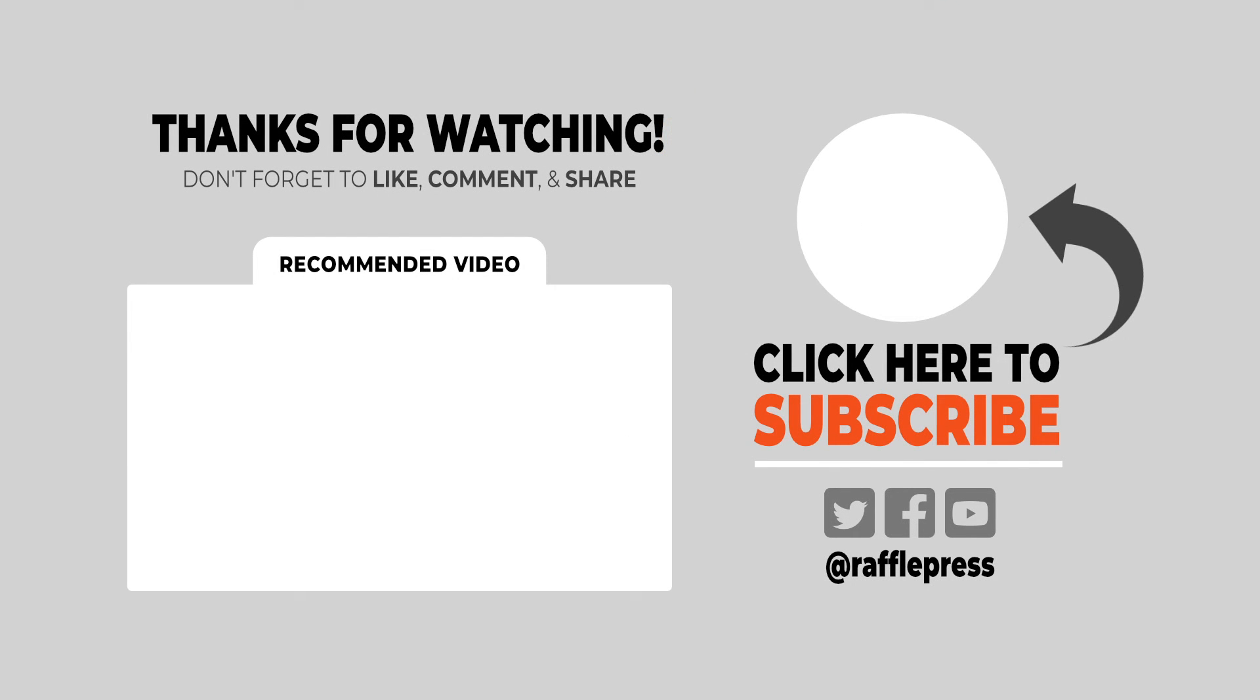Now that you know how to get an unlimited free trial of RafflePress, maybe you'd like to check out this video on how to run an online giveaway for beginners. This will help guide you through the process of setting up your new giveaway. Thanks for watching, and I'll see you in the next video.